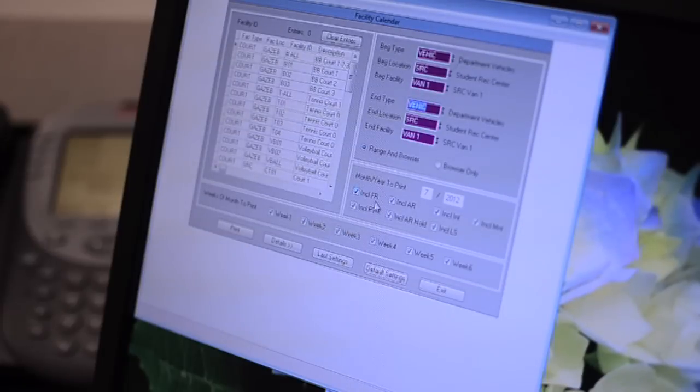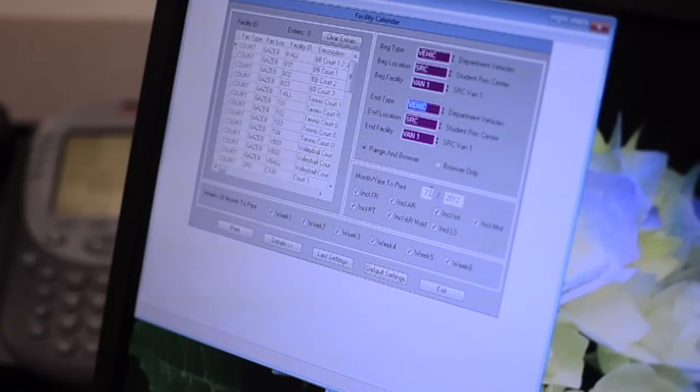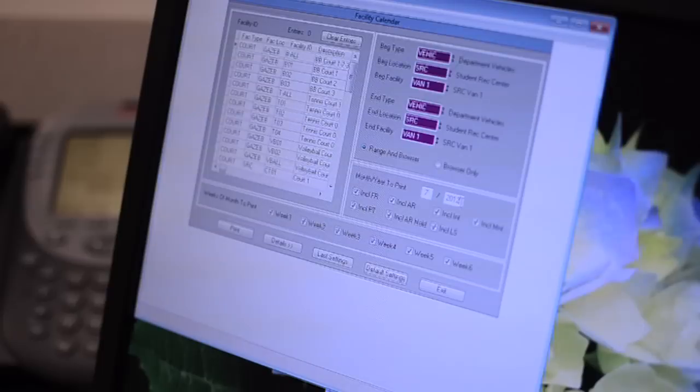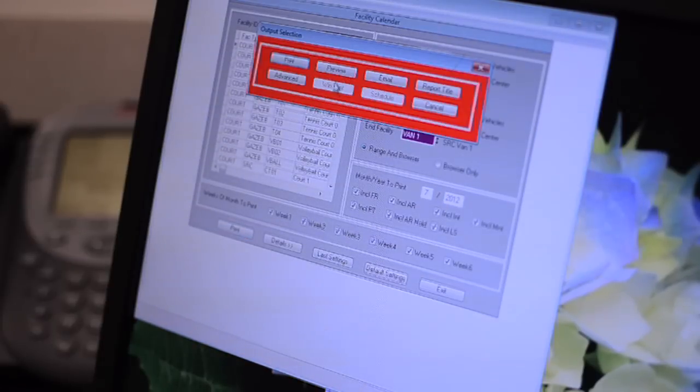Next, make sure you have the correct month selected. For example, if we want to view the van 1 schedule for the month of July, 7/2012 should be showing in the month year field. Now click print and finally preview.